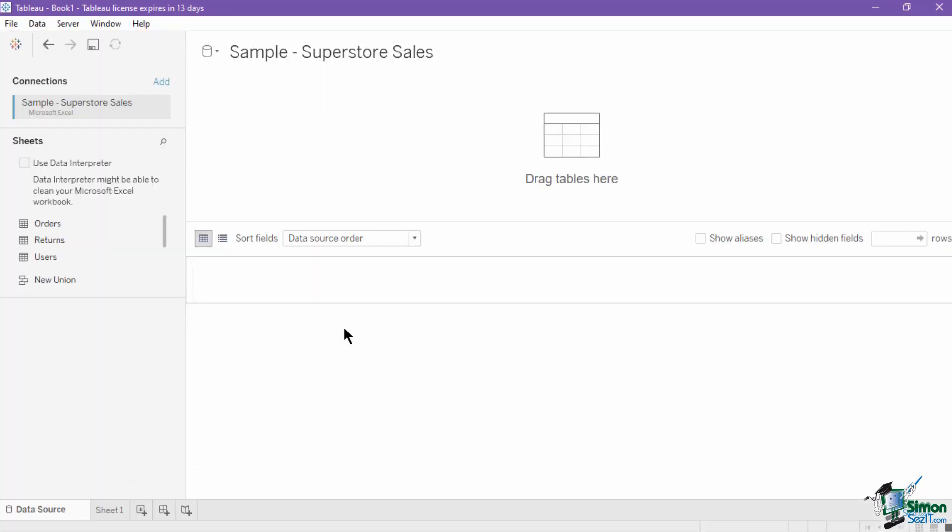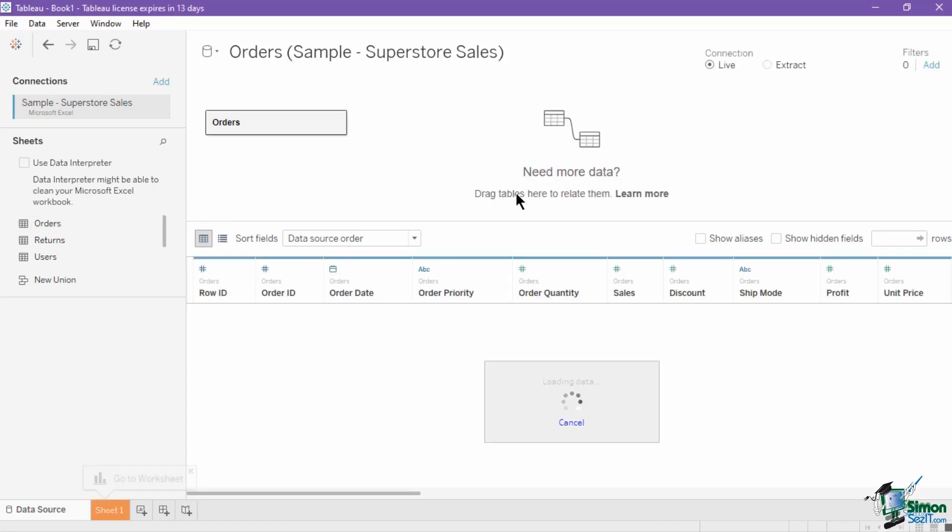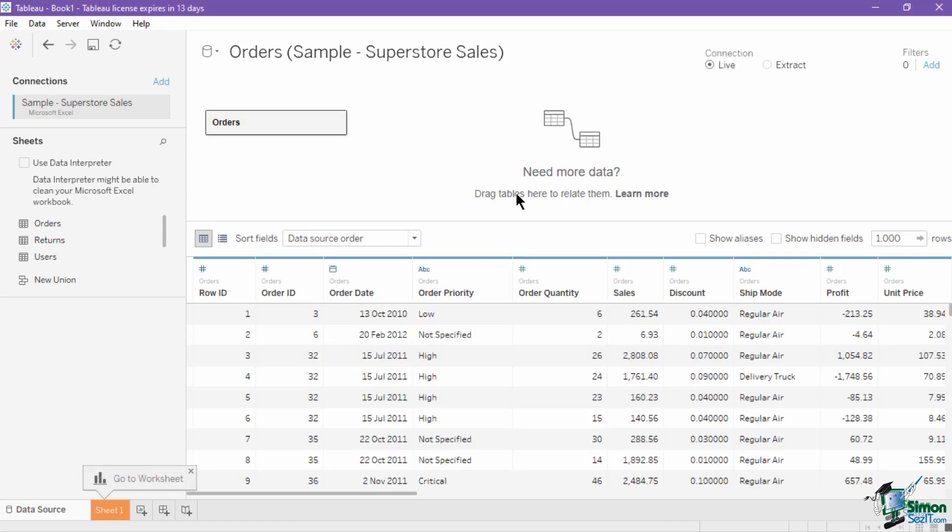Once in the data source page, you can now add further formats to the data if needed. If your flat file only has one sheet, it should automatically be available in the logical layer of the canvas. But if it has multiple sheets, you still need to indicate which one you'll use from the sheets pane by dragging the sheet name or table name from the pane and placing it in the canvas.